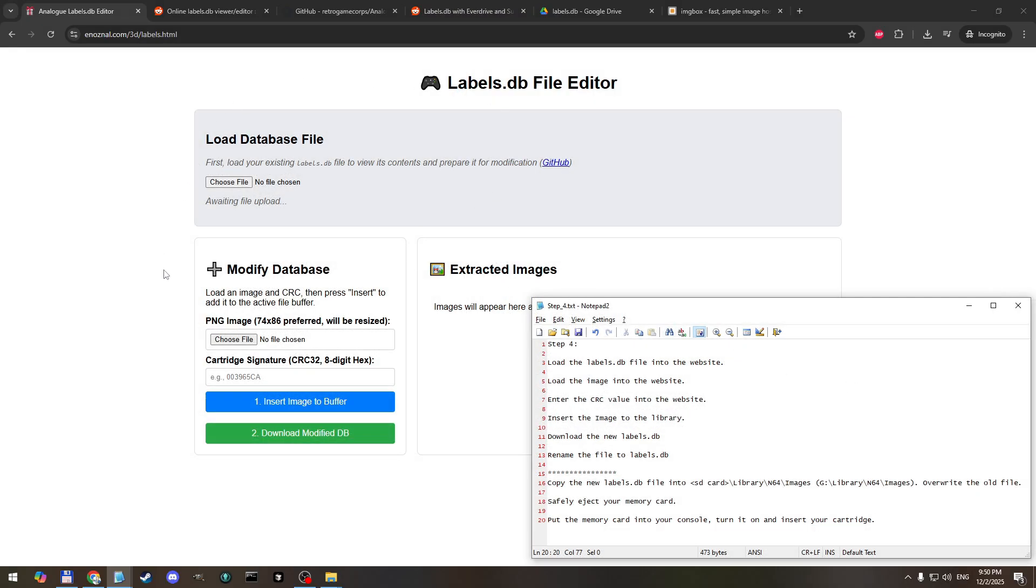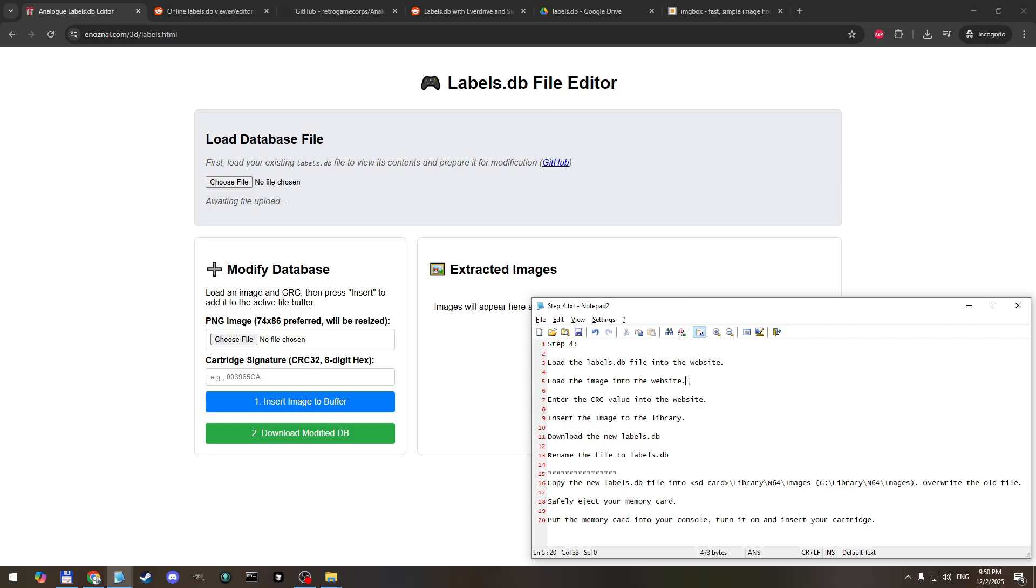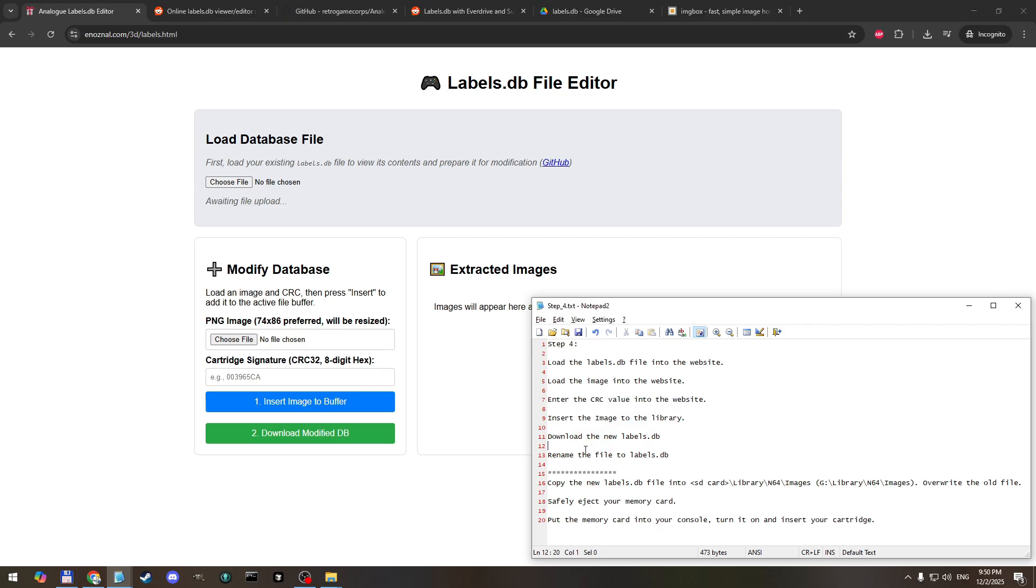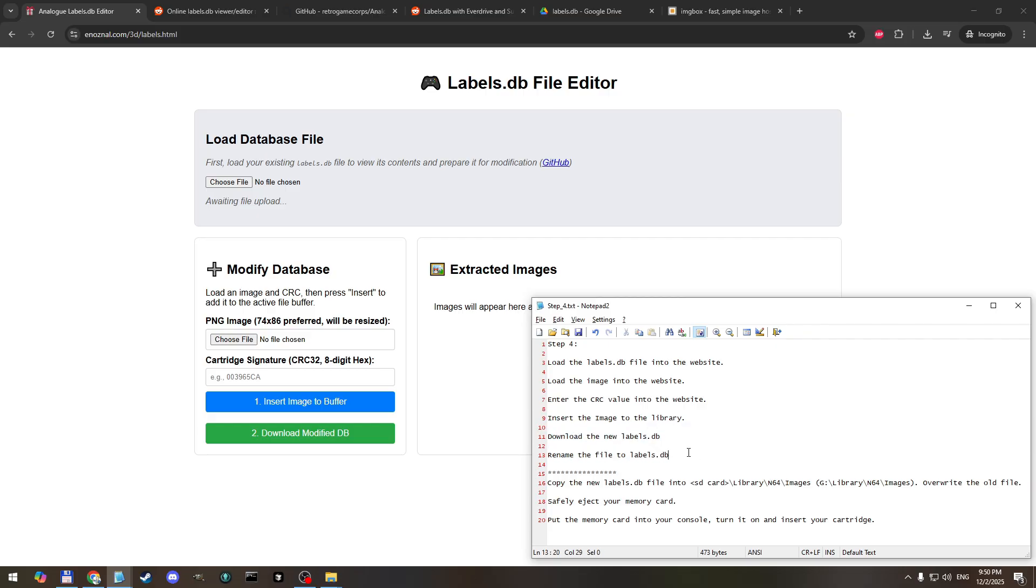Now we're moving on to step four. For this step we're going to use the website to edit the labels image file. Let's go over the steps. We're going to load the labels.db file that we've previously downloaded either from the website or from our memory card. We're going to load up the image that we saved earlier. We're going to copy in the CRC value that we got earlier. We're going to click the button to insert the image into the library. Then we will download and rename the new labels file. So let's do all those steps.